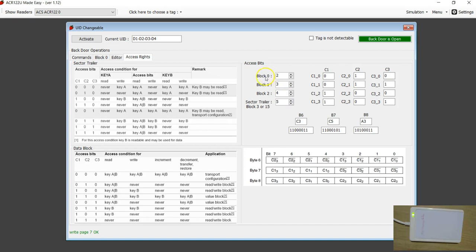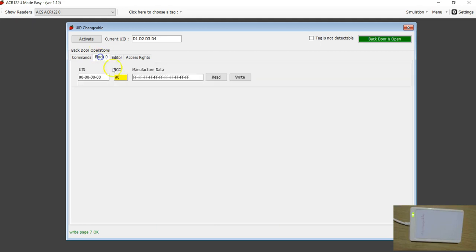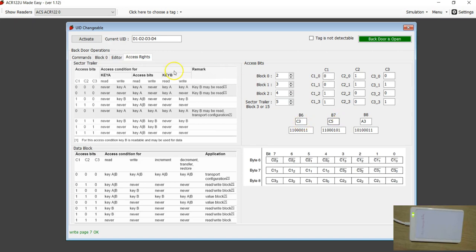Block 0 is 2, binary 010. Block 1 is 3, binary 011. Block 2 is 4, binary 100. Block 3 (sector trailer) is 5, binary 101. When you apply the complement bit logic, you end up with the hex values C3, C5, A3 for B6, B7, B8. I am going to key in C3, C5, and A3 directly. Note: this combination might destroy real MiFi Classic tags — be careful. This is just to demonstrate how access bits are generated.